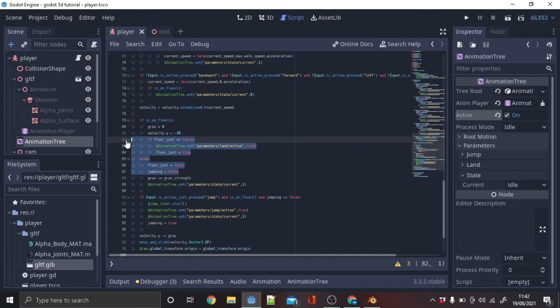To make the landing animation work, make a new variable called floor just and make it false, then copy this. And there we have it.